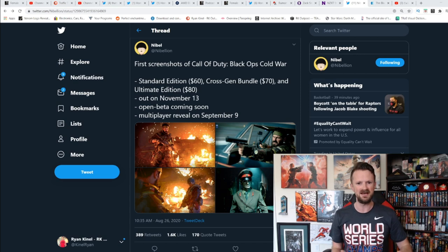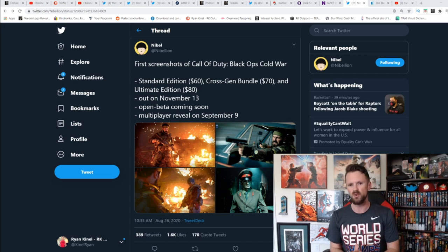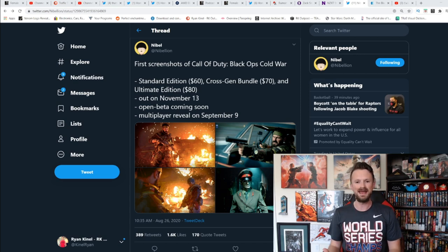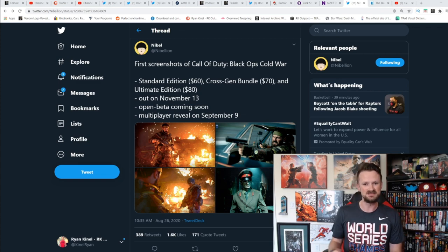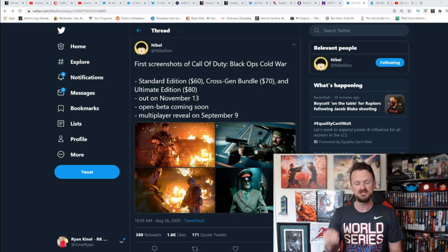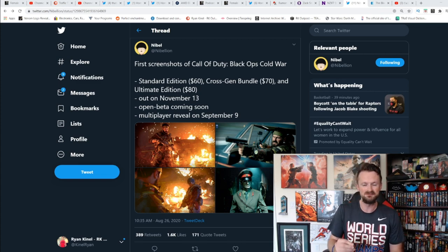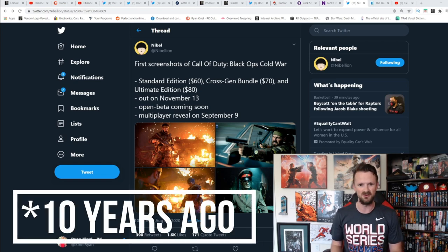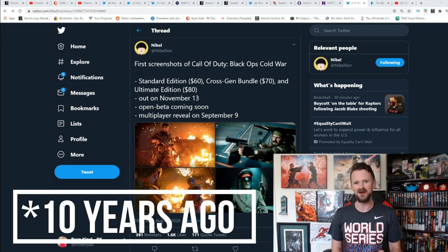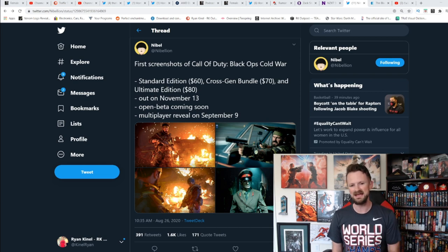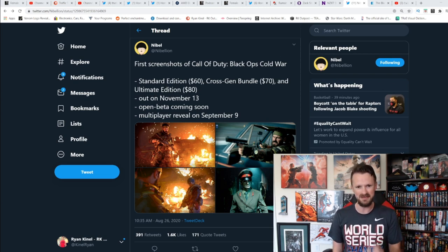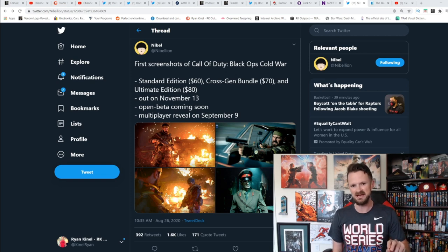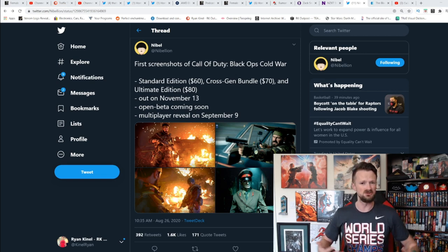Now we are officially getting details on Call of Duty Black Ops Cold War, some things confirming what had been rumored, such as the fact that this will be a direct sequel to Call of Duty Black Ops from nearly 15 years ago, as well as confirmation that several of the characters that we know from Black Ops will be returning. Mason will be back, Woods will be back, Hudson will be back.